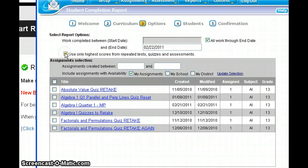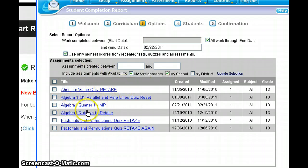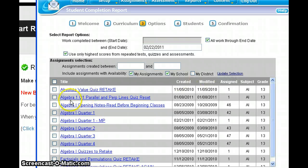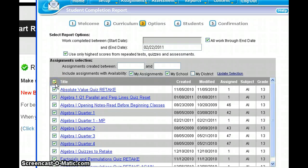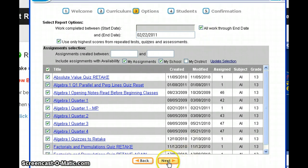Then I'm going to choose to use the highest score from repeated tests, quizzes, and lesson activities. It's important that I choose my school because the assignments showing up here are ones I created individually for students under my teacher login — these are not the main Algebra 1 coursework. So I'll check my school, update the selection, and make sure I include everything, since this may include quiz retakes we want figured into the student's score. I'll click this box to select all assignments and then click Next.